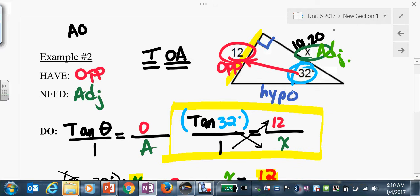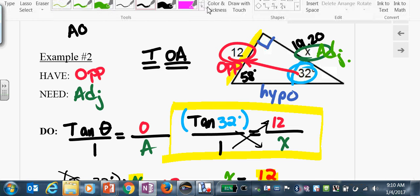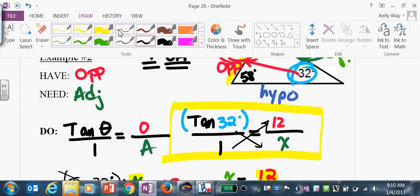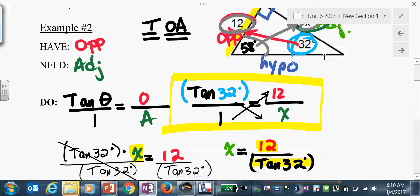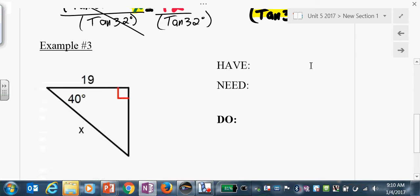Do a little spot check: if this angle is 32, over here would have to be 58. The larger angle goes with the longer side. If that's 12, then our X had to be bigger than 12 — and 19.20 is, so that checks out.